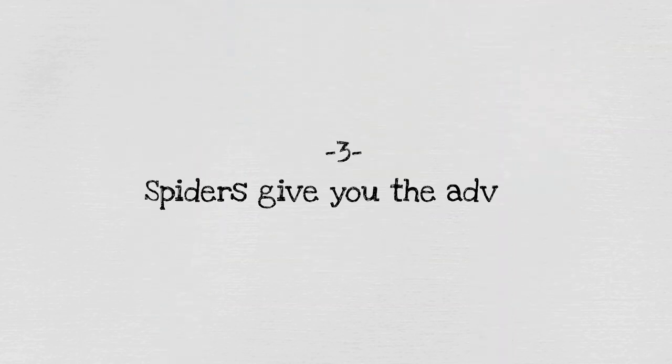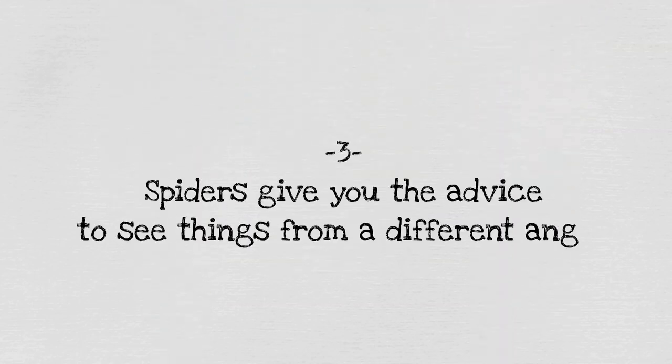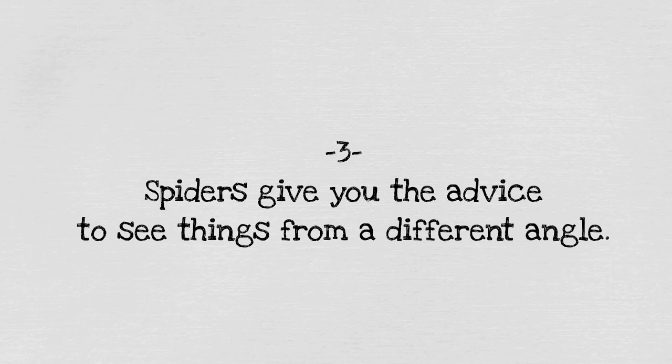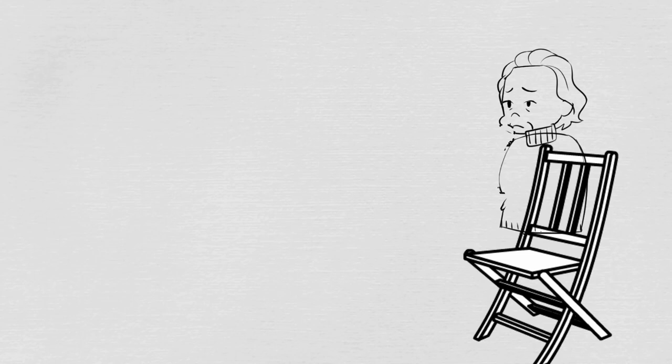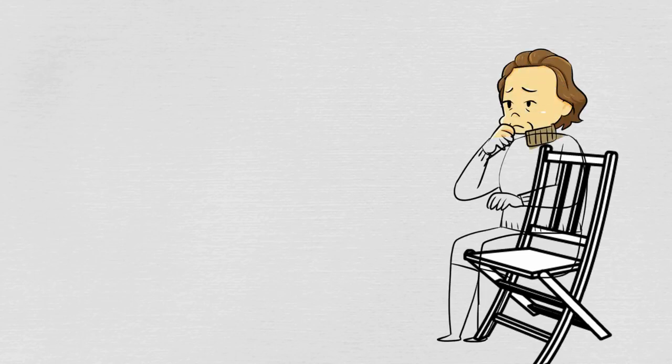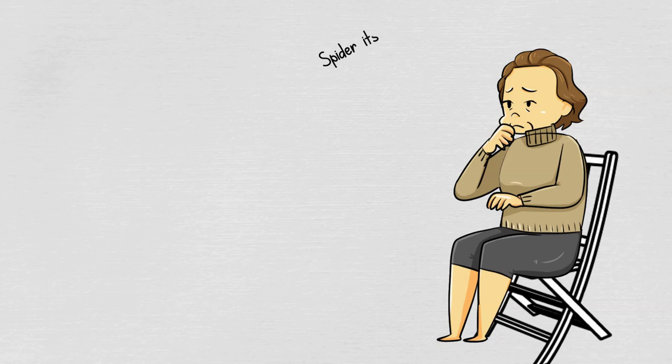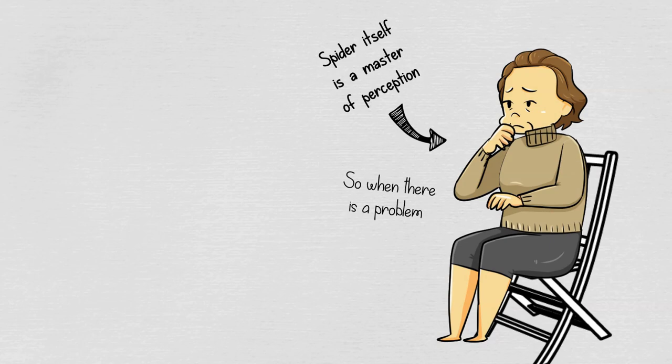Three: spiders give you the advice to see things from a different angle. When you often see spiders, it may signify that you need to see things from different angles. It tells you to dive to a deeper level and take your time to gain a new perspective. That's because the spider itself is a master of perception, so it wants you to look at life in different ways so when there is a problem you can solve it appropriately.